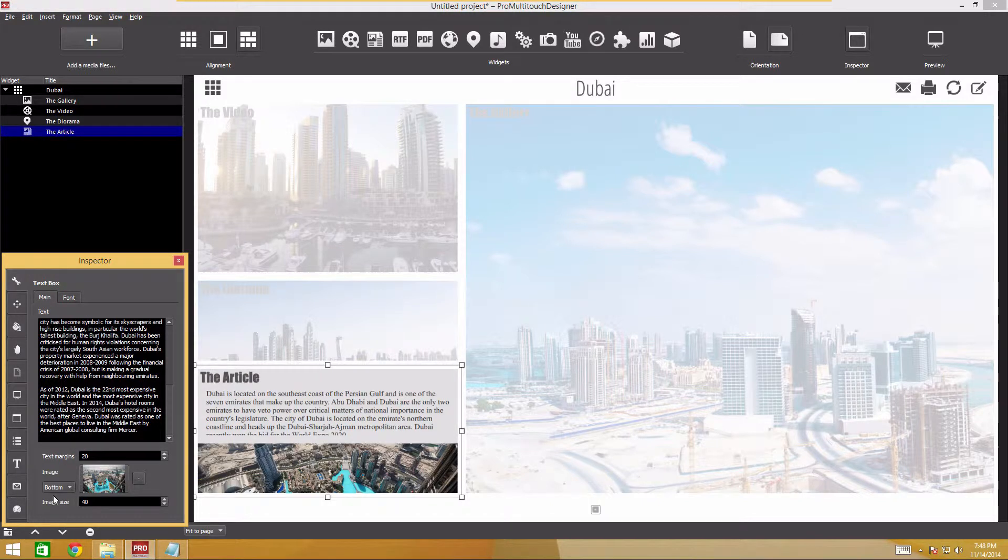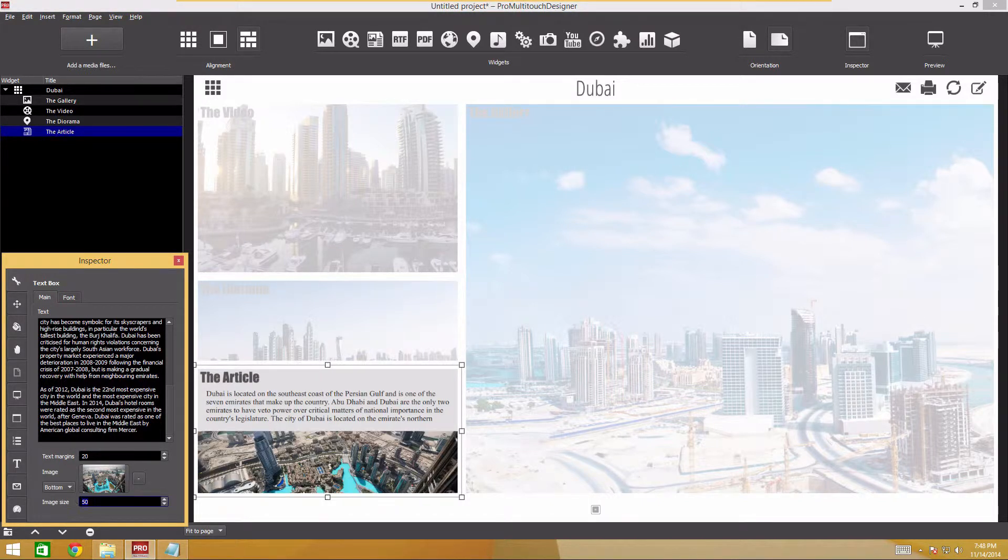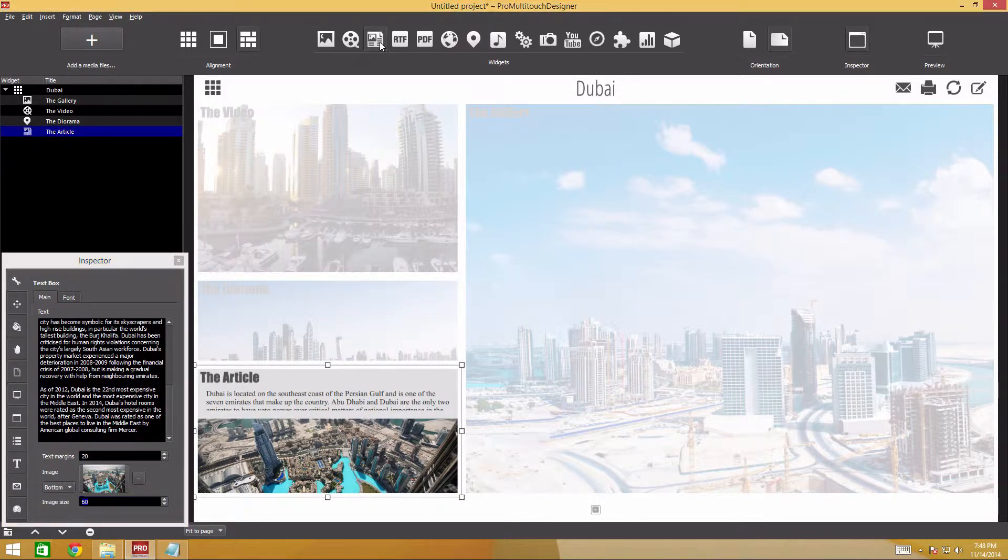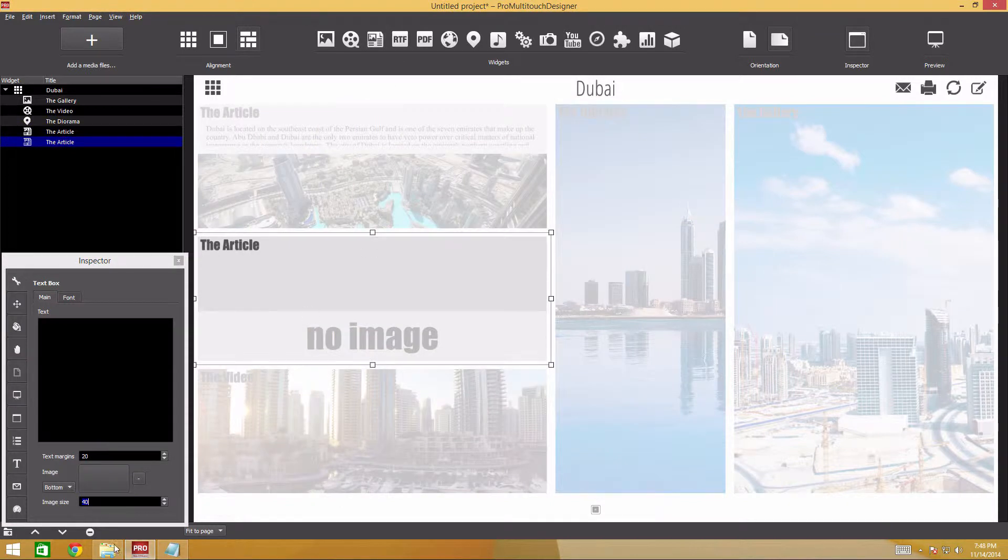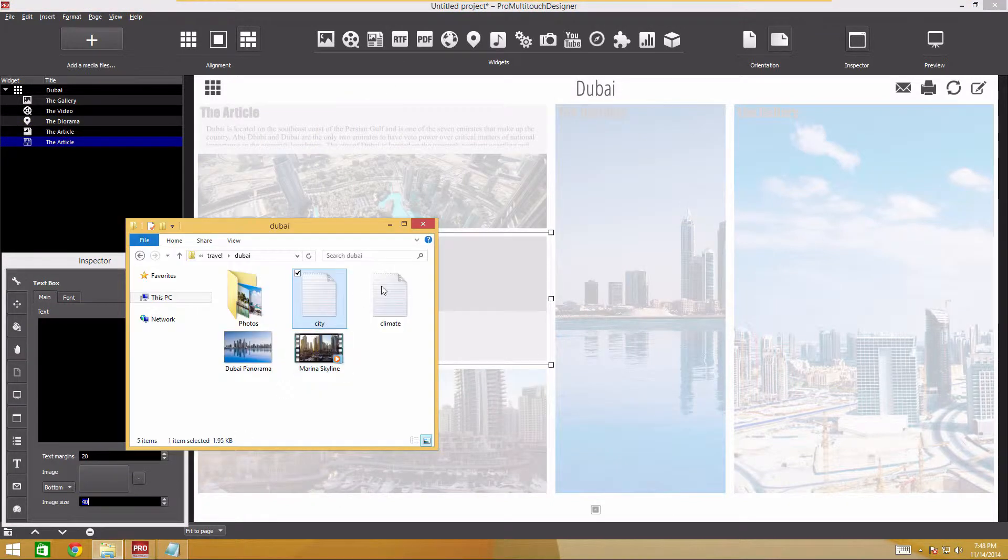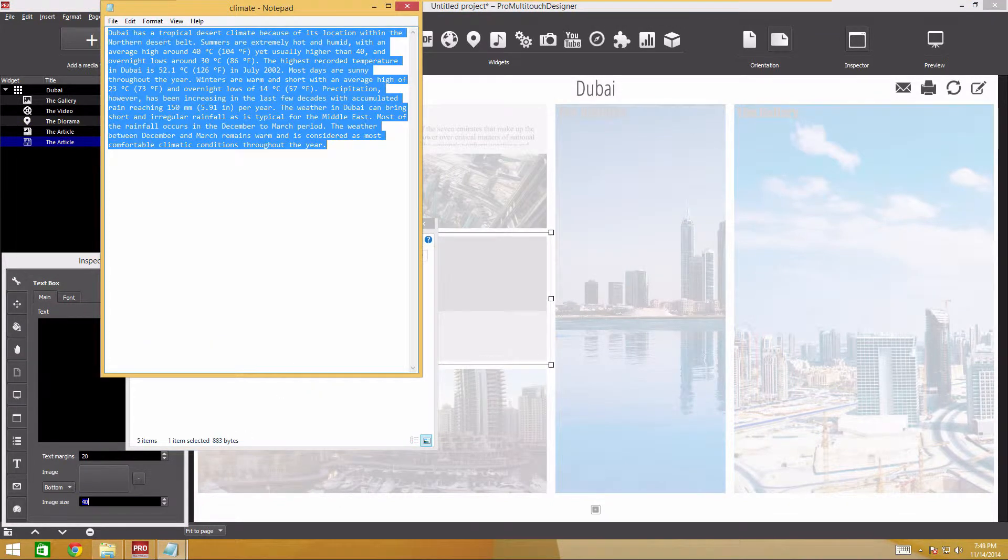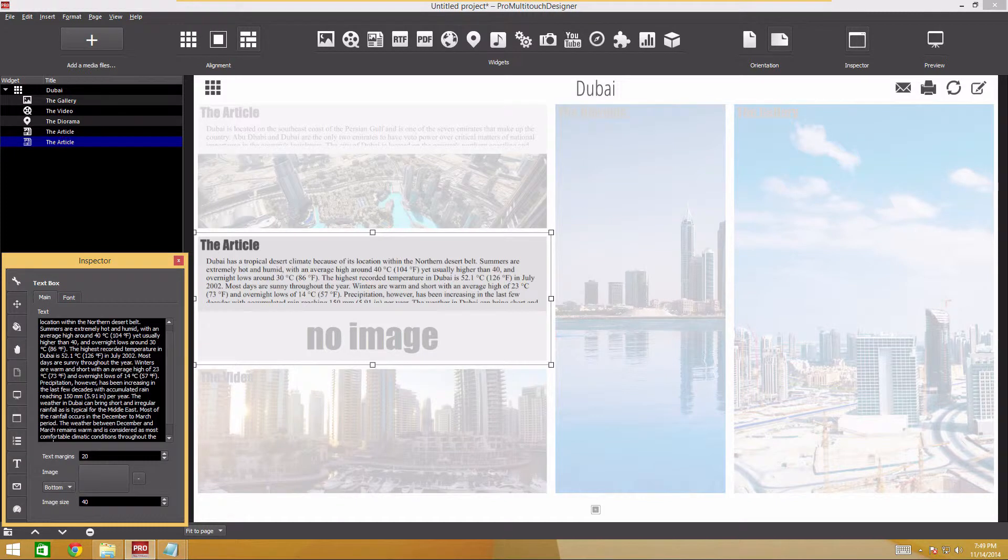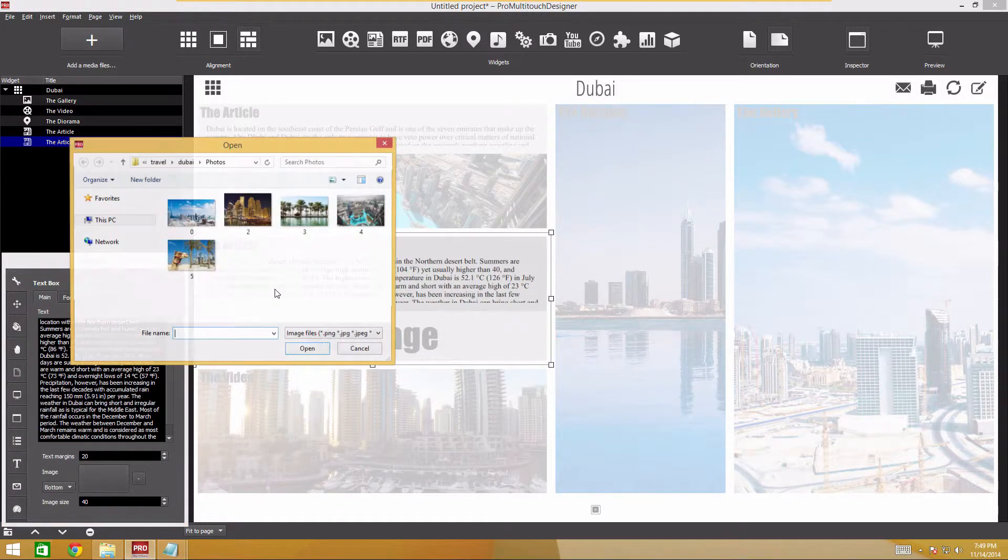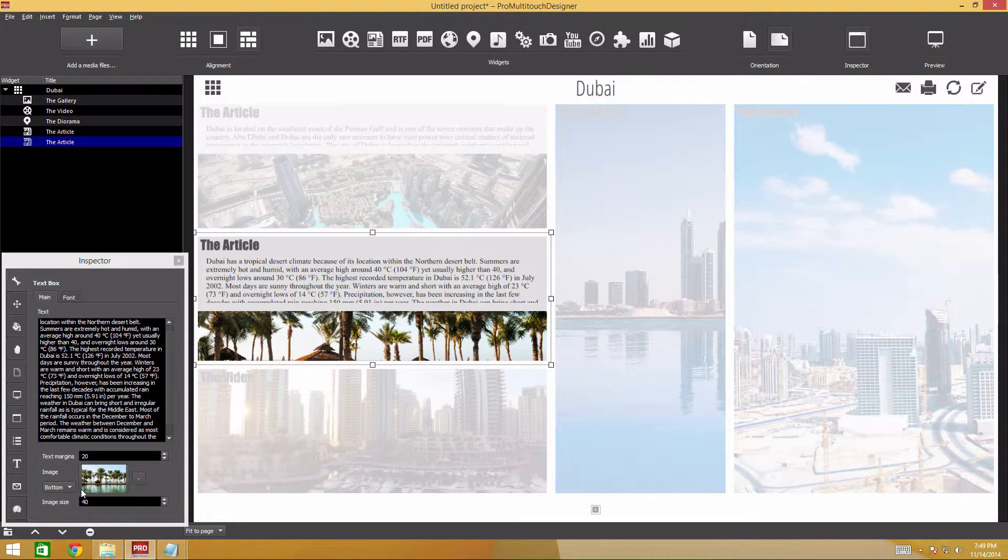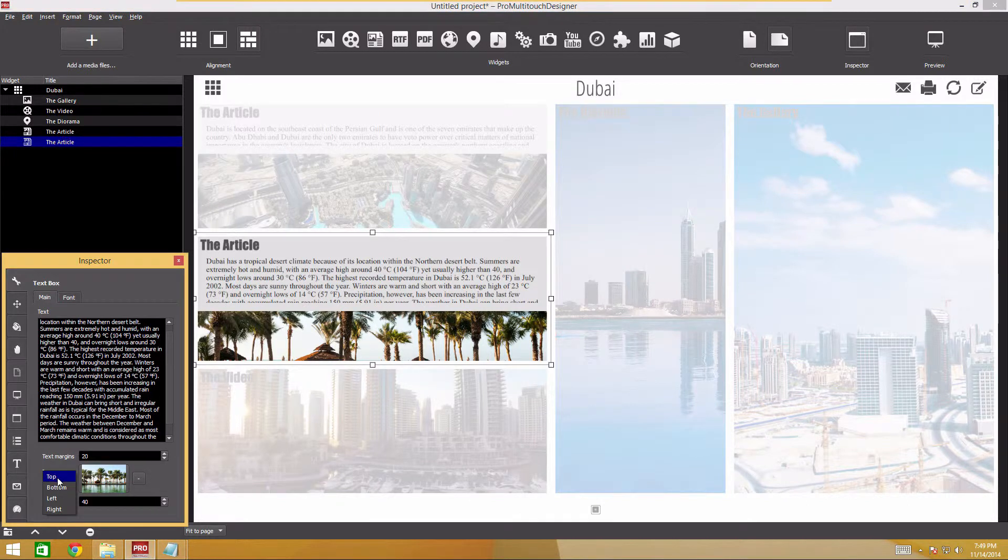Set the image position below text. Increase the image size relative to the text. Add another text box and copy the text from the climate.txt file. Select the image and set the top position.